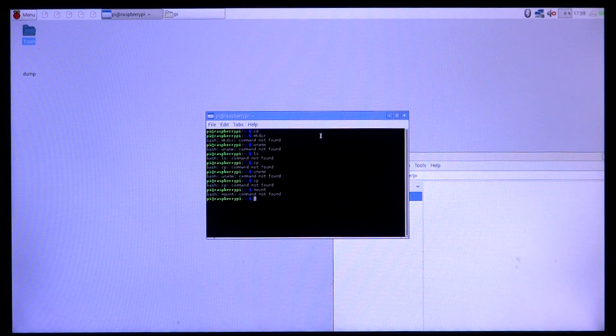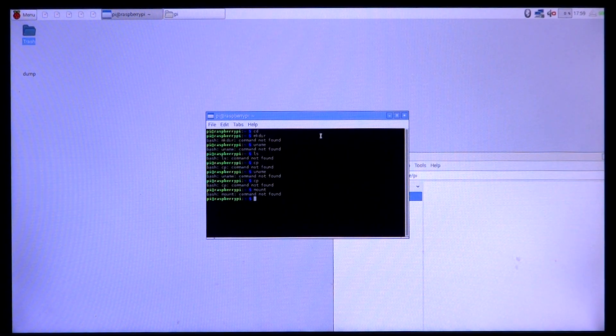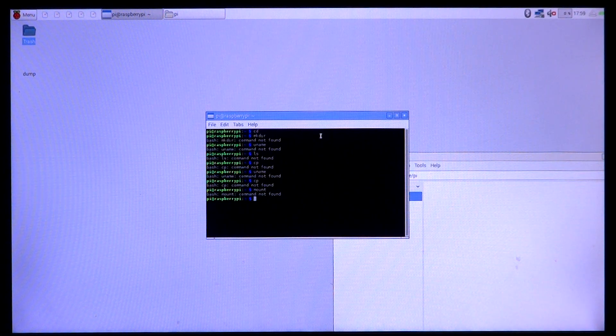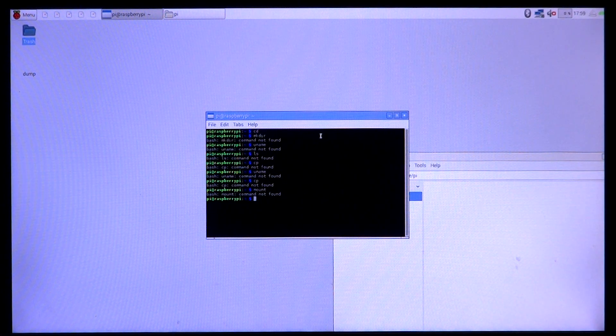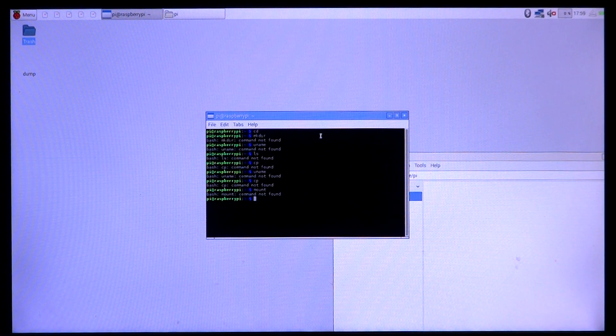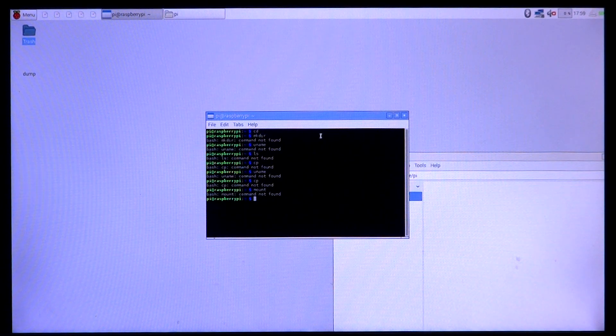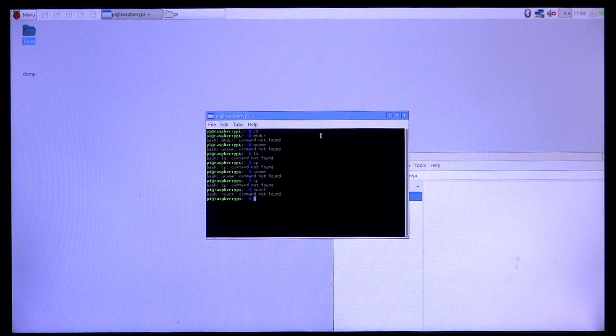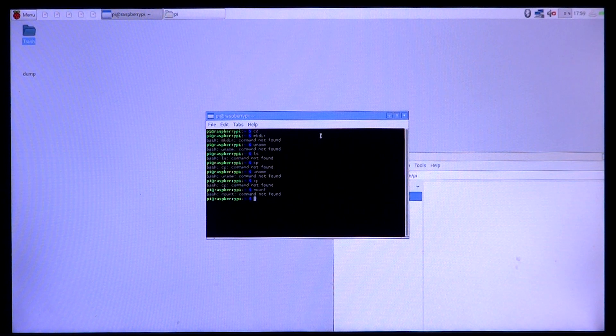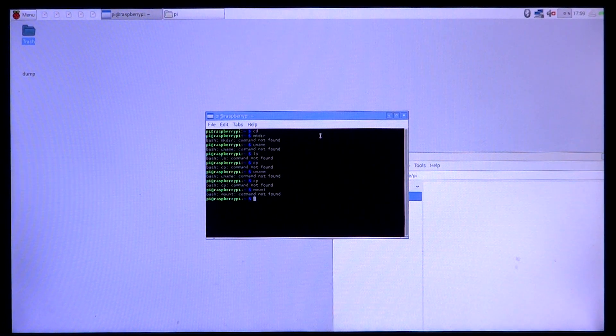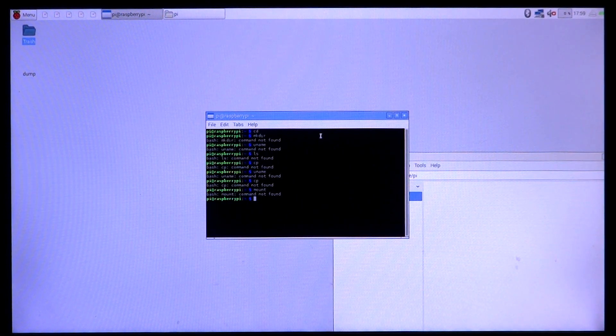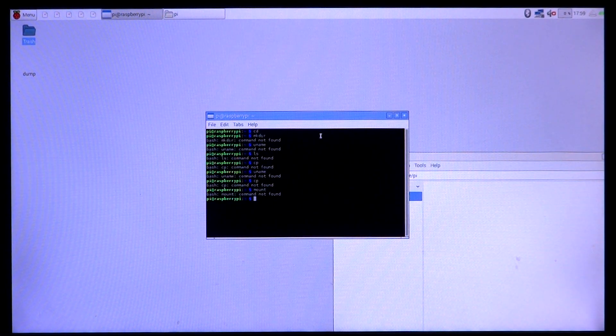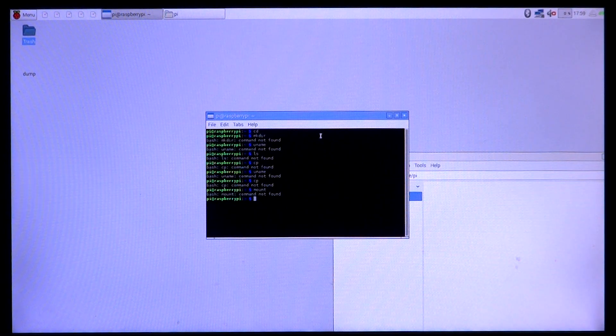So this was it guys for what happens if you remove the SD card while the Raspberry Pi is running. The system that is on the RAM stays pretty darn stable. It doesn't crash or anything. It doesn't give kernel panics or anything like that. A lot of it is on the RAM right now and it's working like that.